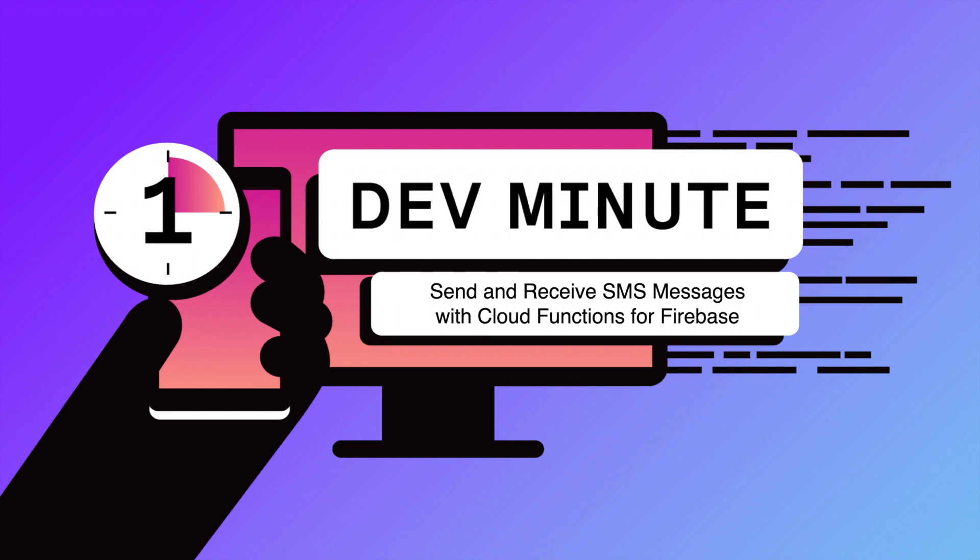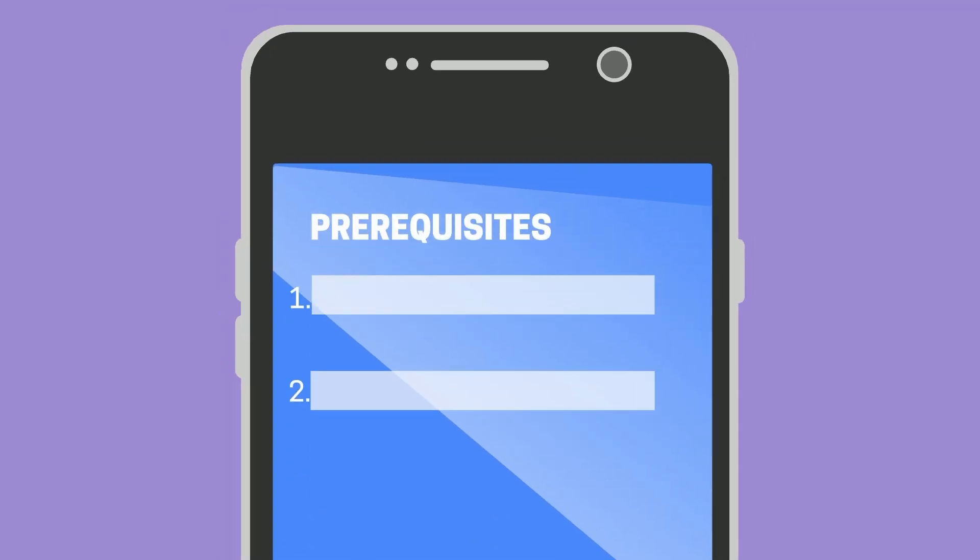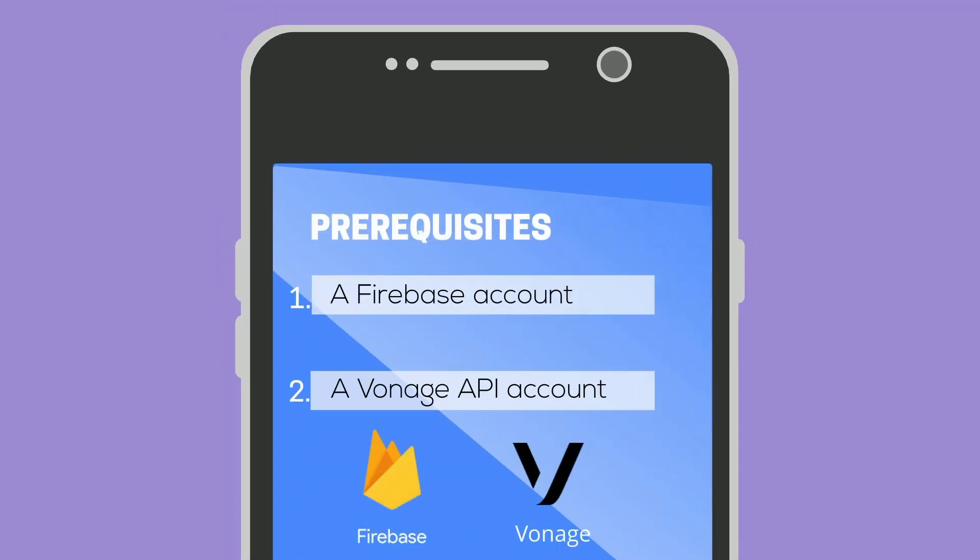You can send SMS messages using Cloud Functions for Firebase. You will need to create a couple of accounts, a Firebase and a Vonage API one.